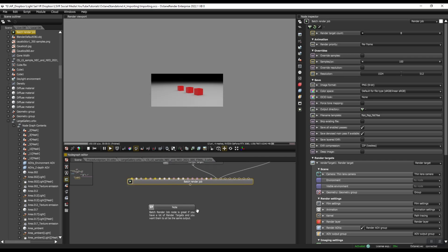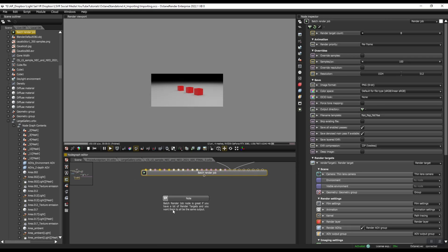I have a note here. It says Batch Render Job note is great if you have a lot of render targets and you want them to all be the same output. So what I mean by that is up here, you have these overrides, which you have in the script menu as well.